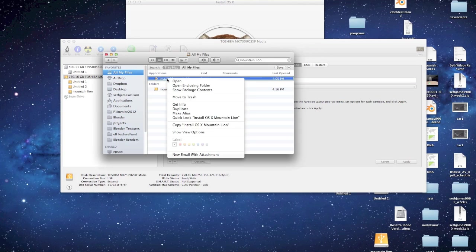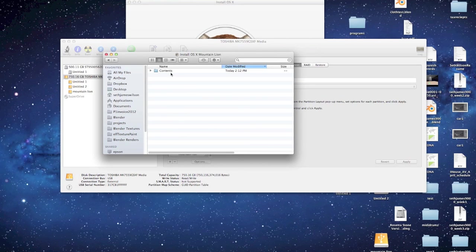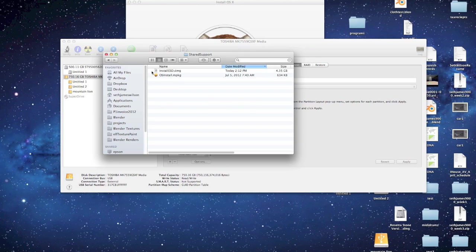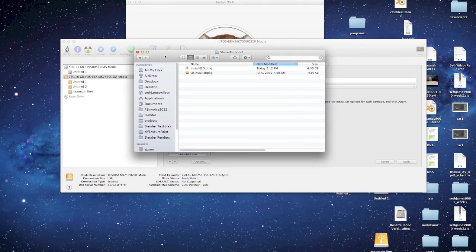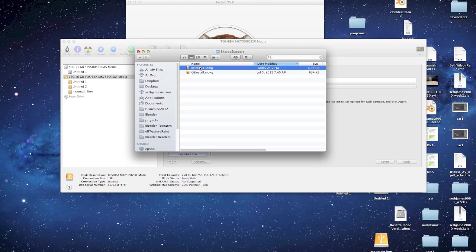I'm going to right-click, select Show Package Contents. Open the Contents, and it's under Shared Support. So you want to open this, and this is the install file that you need.